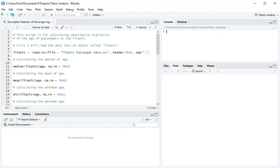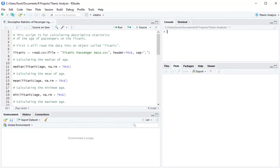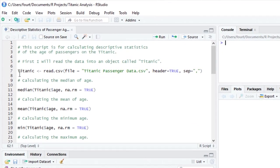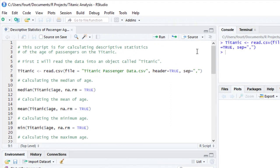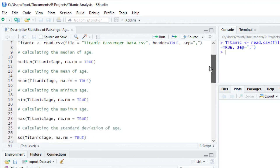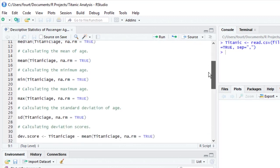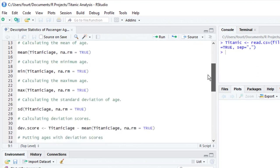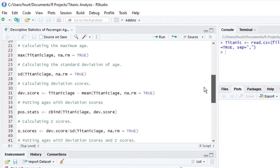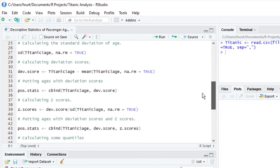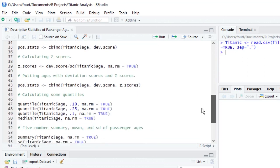I'm going to read the Titanic data from a CSV file into an object called Titanic. Then I'm going to scroll down to where I have typed in the functions that I can use to calculate a five-number summary and to construct a box plot.